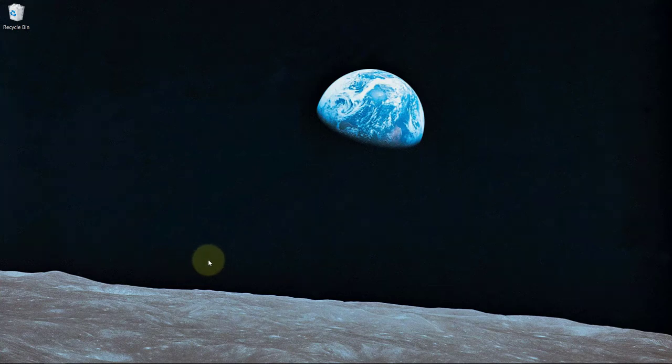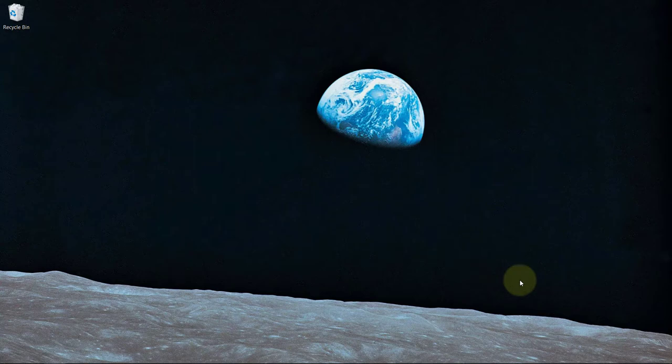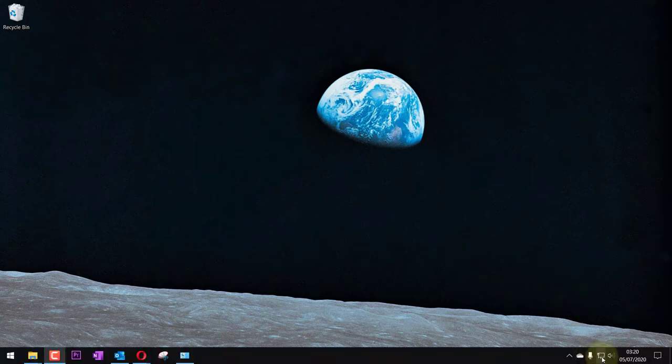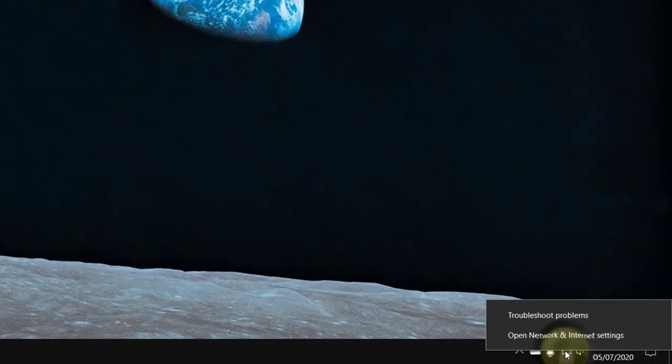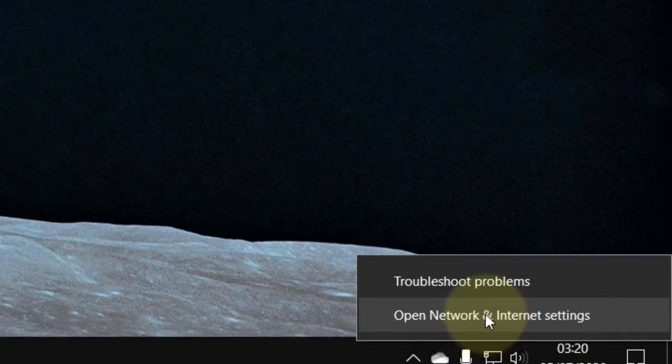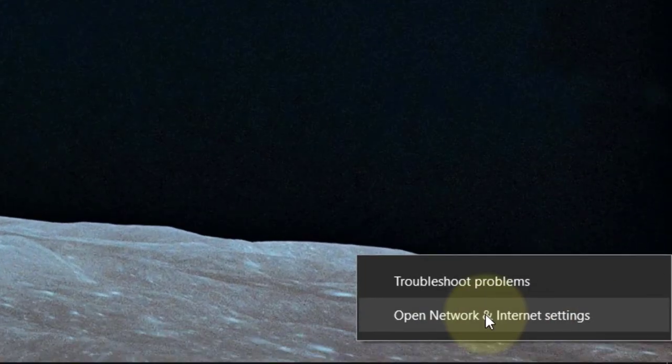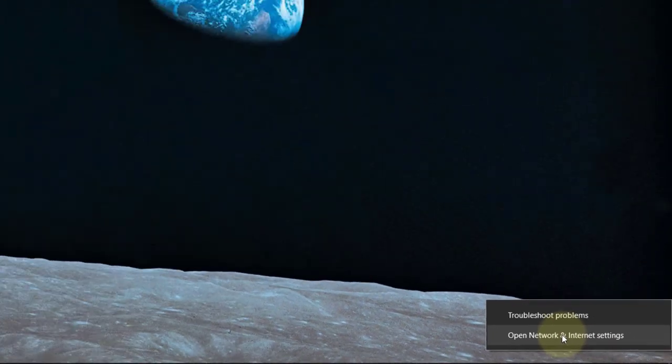I want to show you how to disable your ethernet without unplugging your ethernet cable. You can see here it is connected. All you need to do is right click on here and go to open network and internet settings.